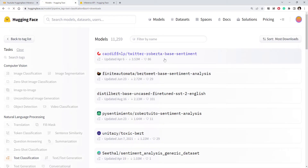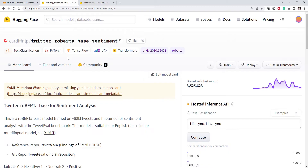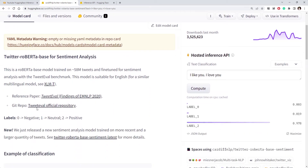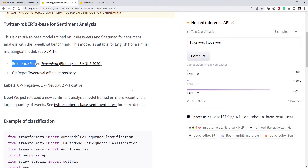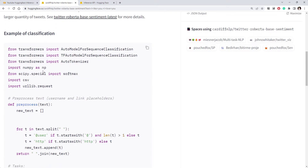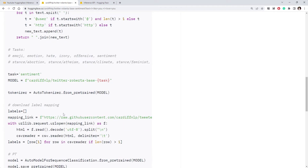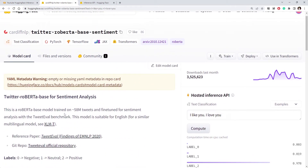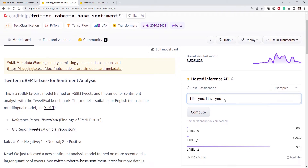If you click on a model, you come to the model card page. On the left side you will see the details of the model — for example, a reference to some git repo or the reference paper used to create this model. There will also be information about the output or labels of the model, and a code snippet showing how you can use that particular model in your code.